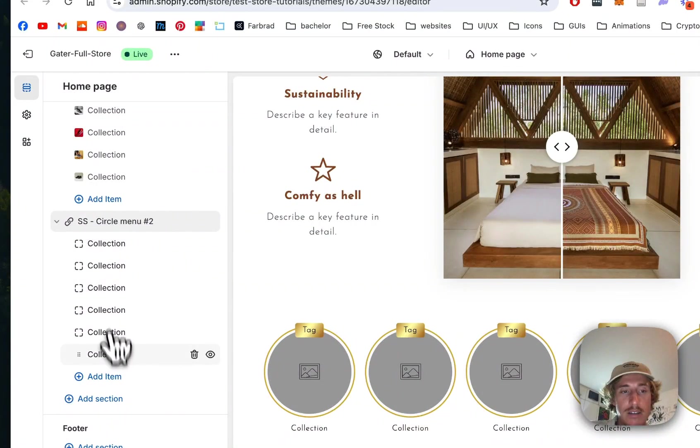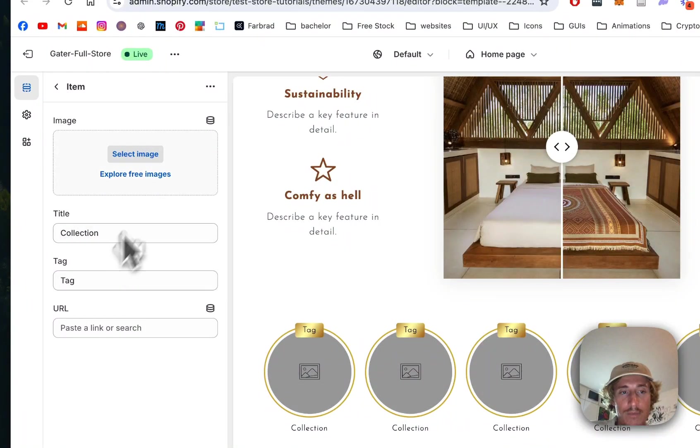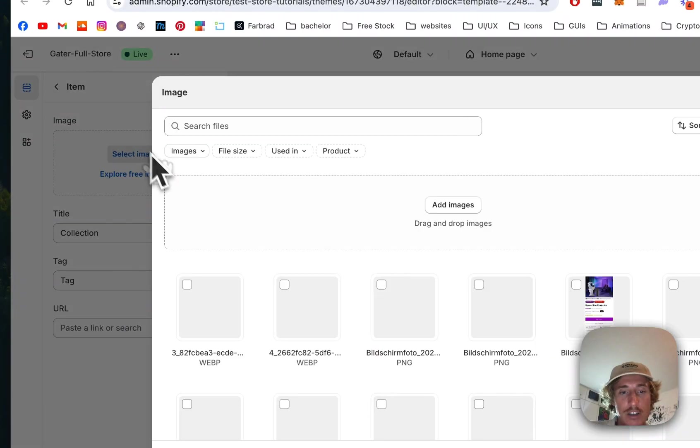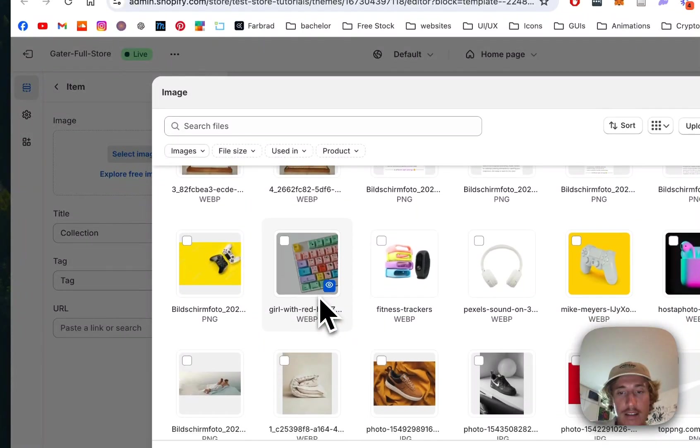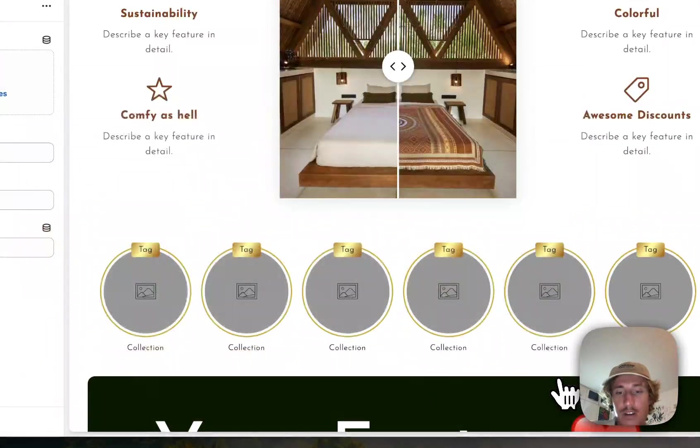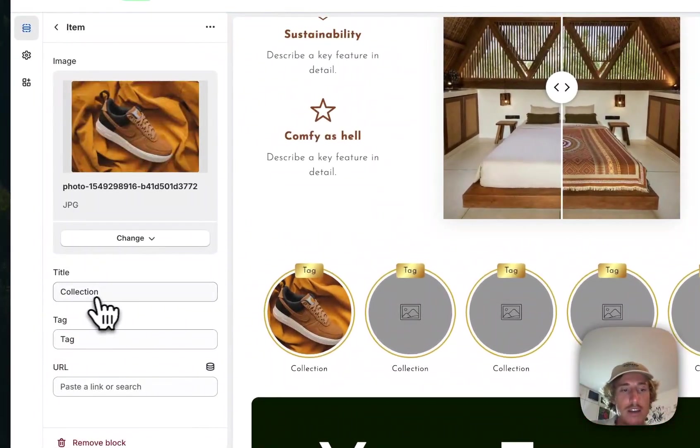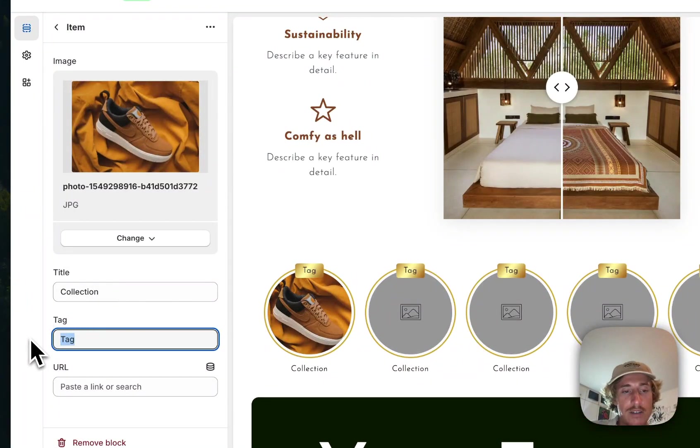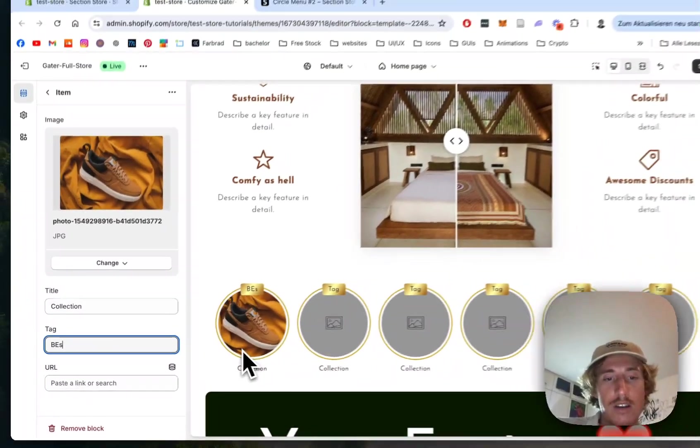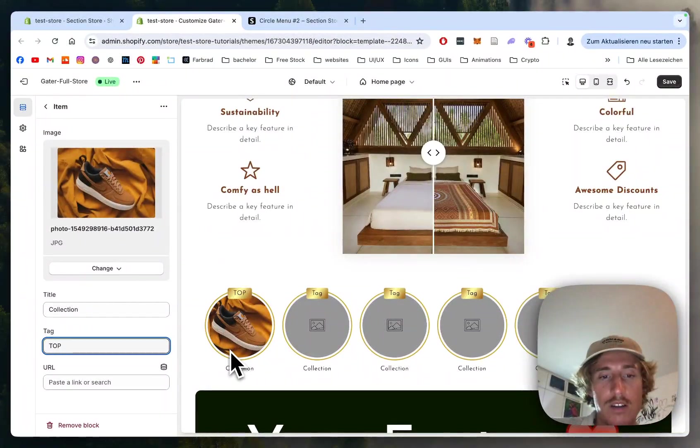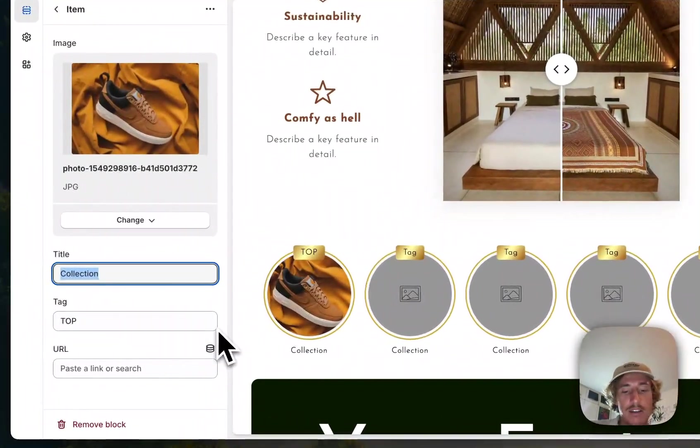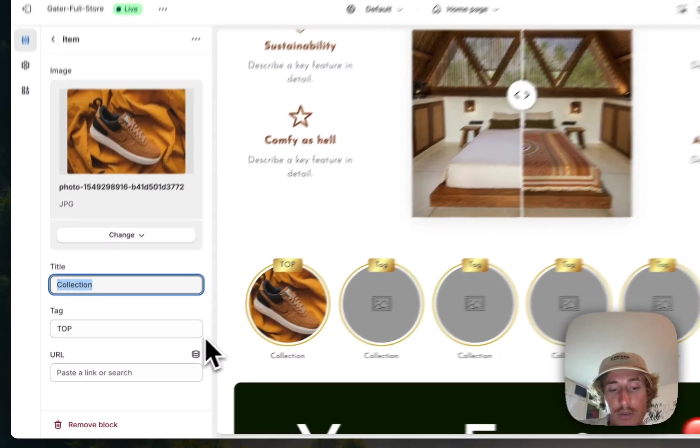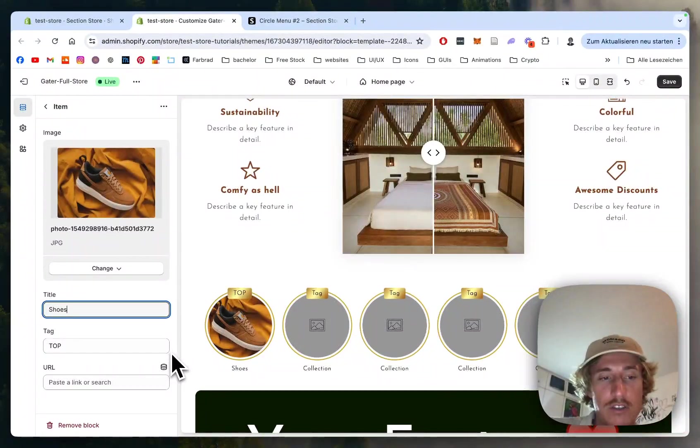I'm going to walk you through this section real quick. Here you can see six blocks. If you click on one of them, you can first of all select an image. I'm gonna pick this one. Here you can see that is the first collection. Instead of tag, you can do 'top'.